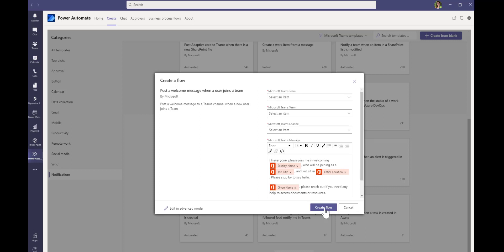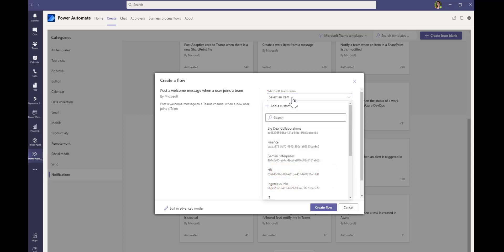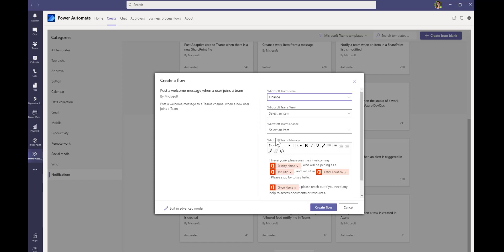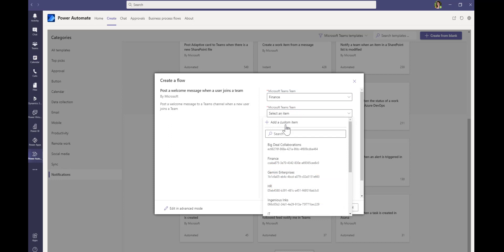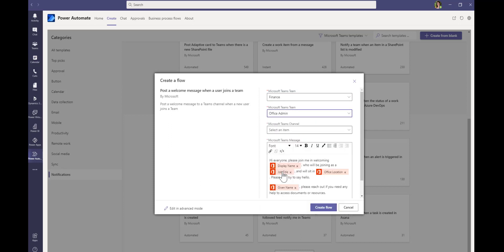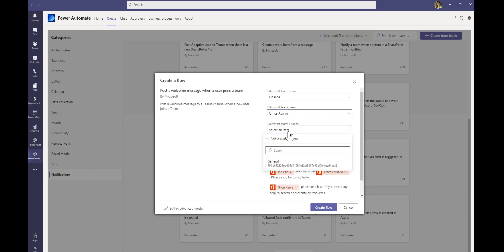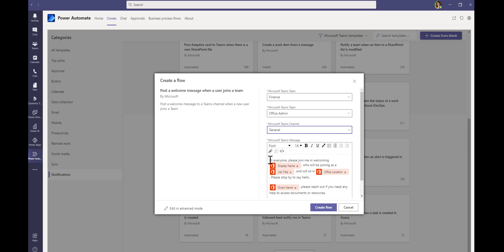Now we go through a series of easy dropdown menu options. The first one is when the user joins the team — which team is it? So it could be your general collaboration team; in this case, I'm going to use the finance team. Then we say where do we want to post that message — I want to post it in the general admin team, and I can choose the channel where the message goes. So first, where the person is joining; second, where the notification is going to go.